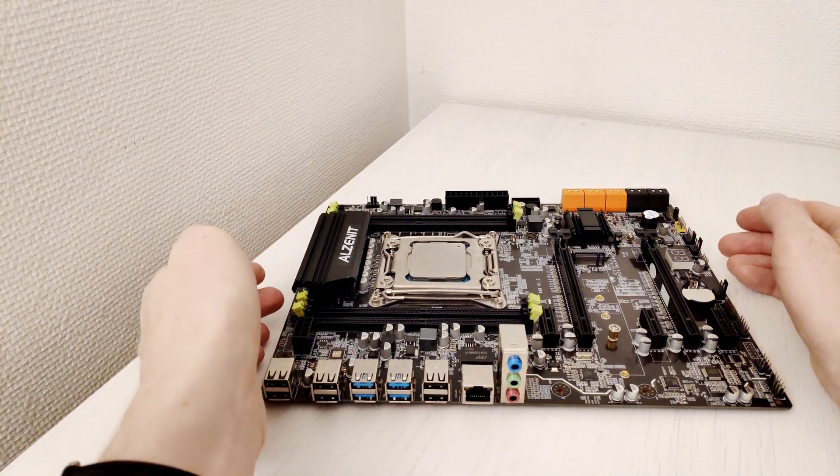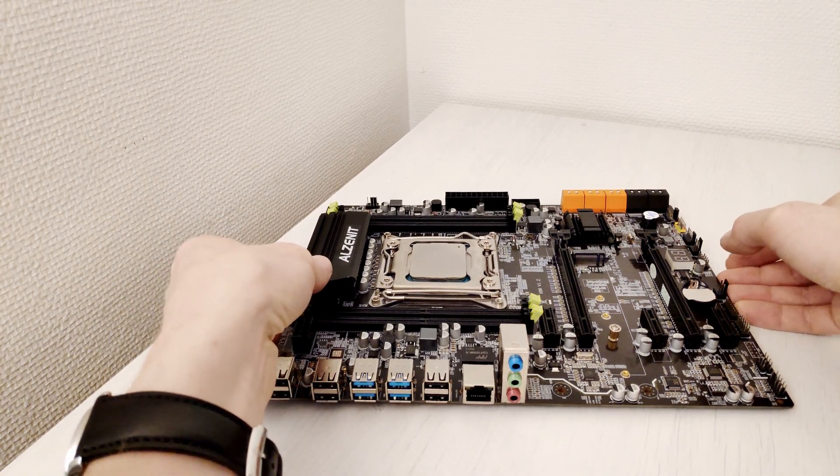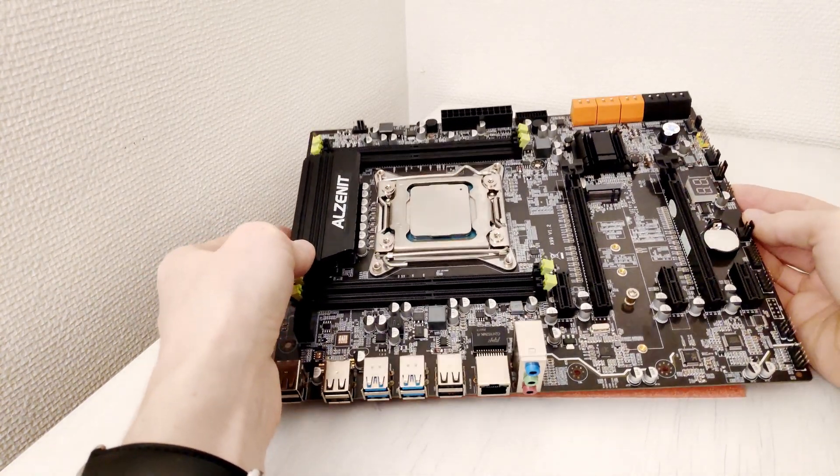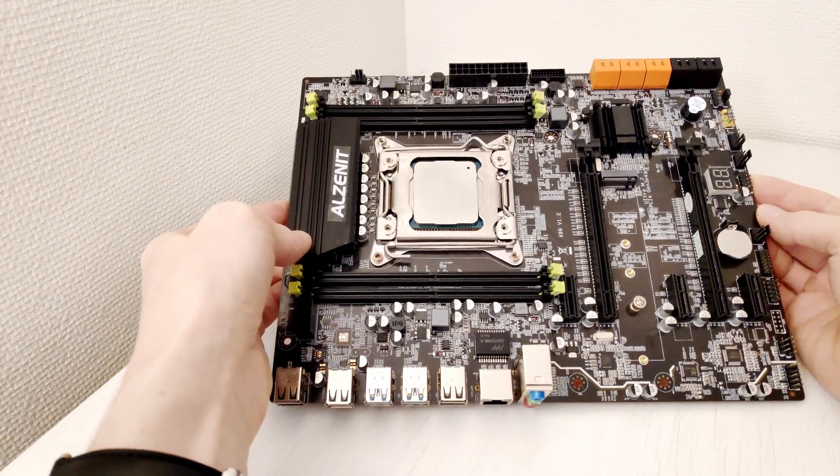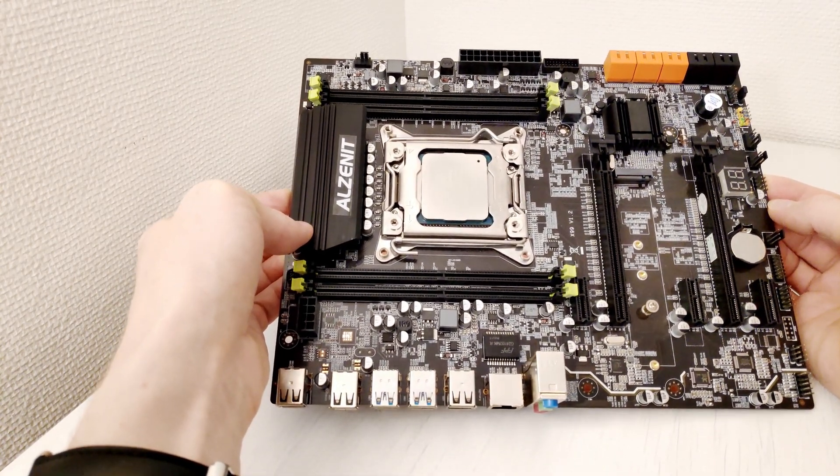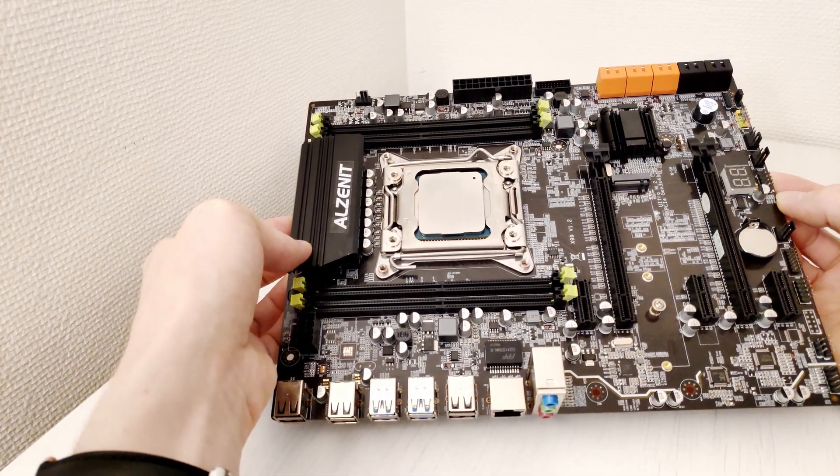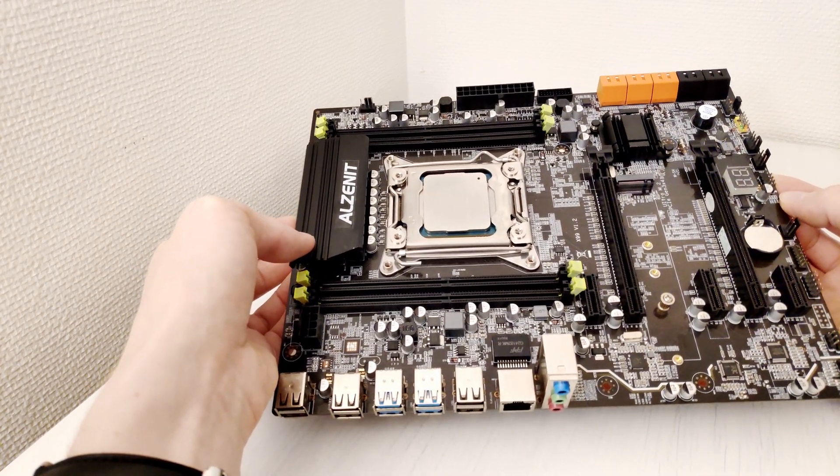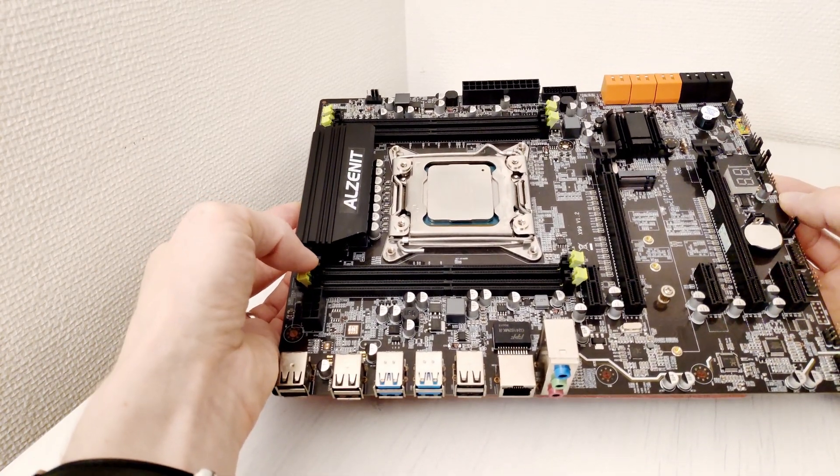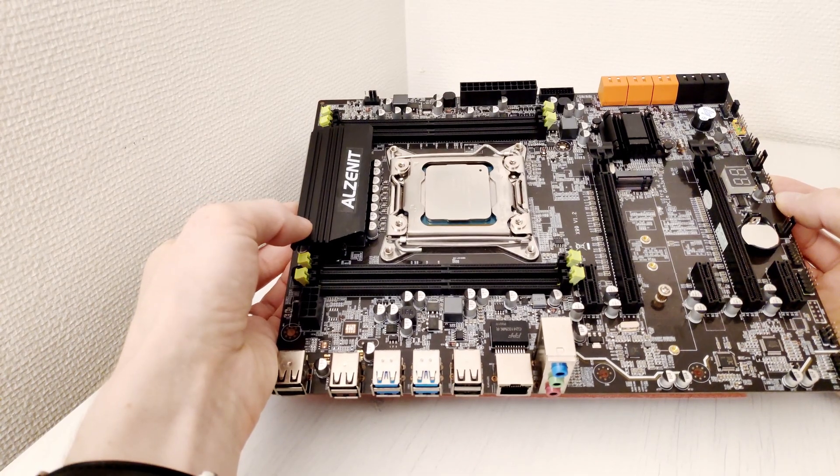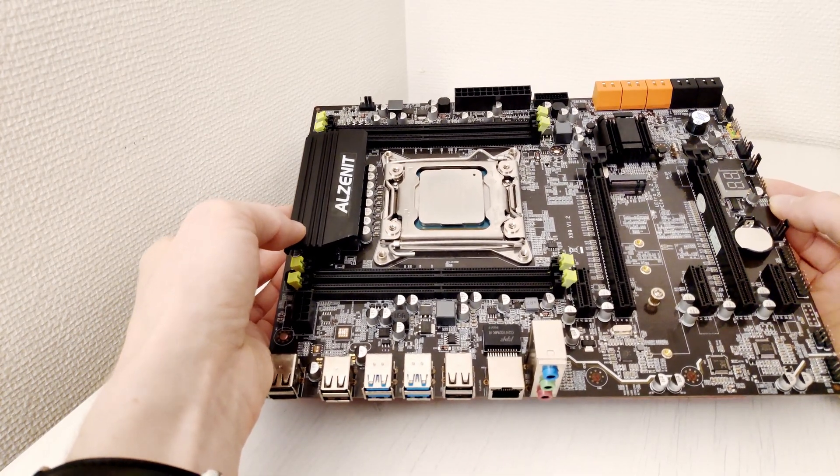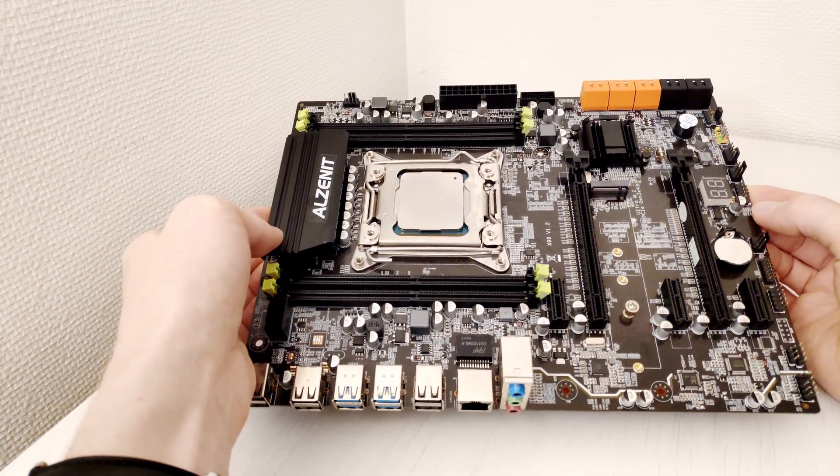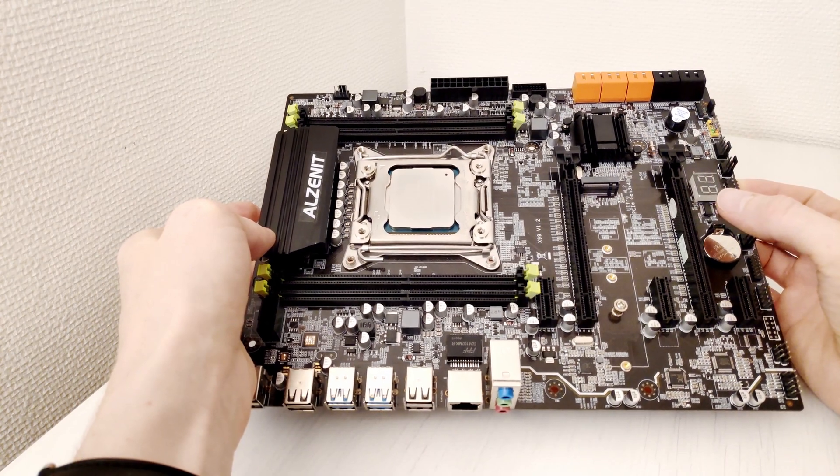Let's start with the motherboard specification first. As you have probably guessed the motherboard is designed on LGA 2011 version 3 socket and it supports Intel Xeon E5 V3 V4 CPUs. Intel Core i7 CPUs are also supported. The motherboard has 4 DDR4 memory modules and the memory configuration is 4 channels, it's not limited to dual channel configuration.